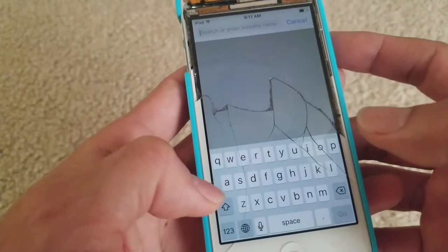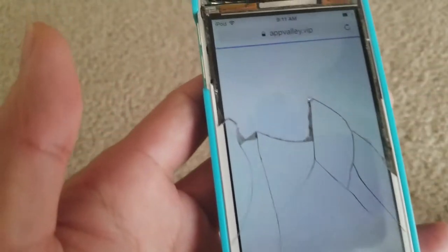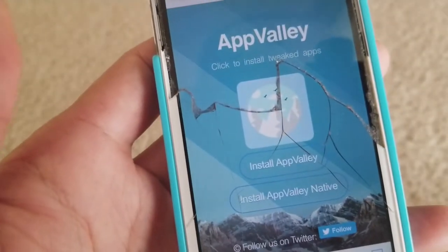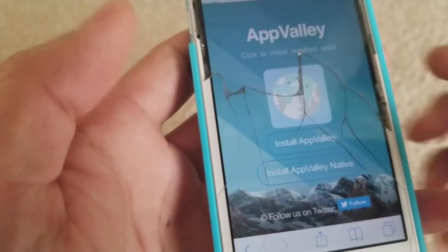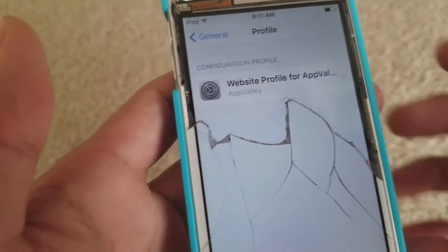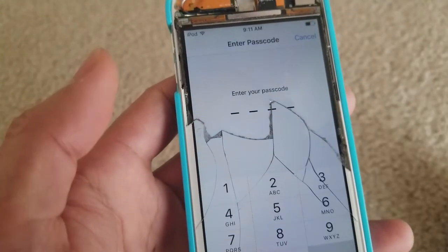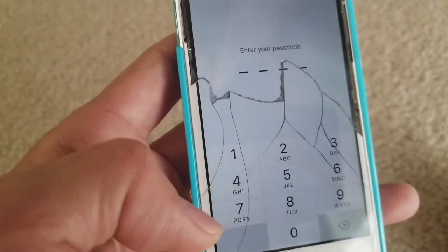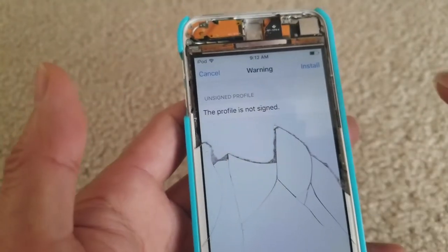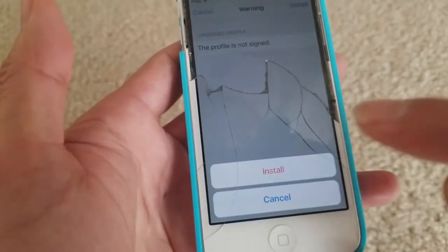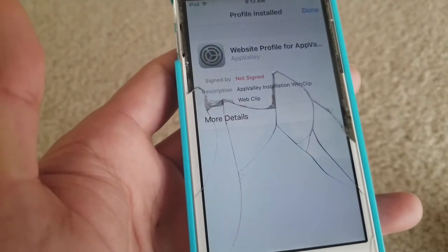You want to type in AppValley — A-P-P-V-A-L-L-E-Y — and then press go. Right here, just click on 'Install AppValley', then click install. If you have a code you have to enter your PIN code, then click install again on the bottom right and press done.